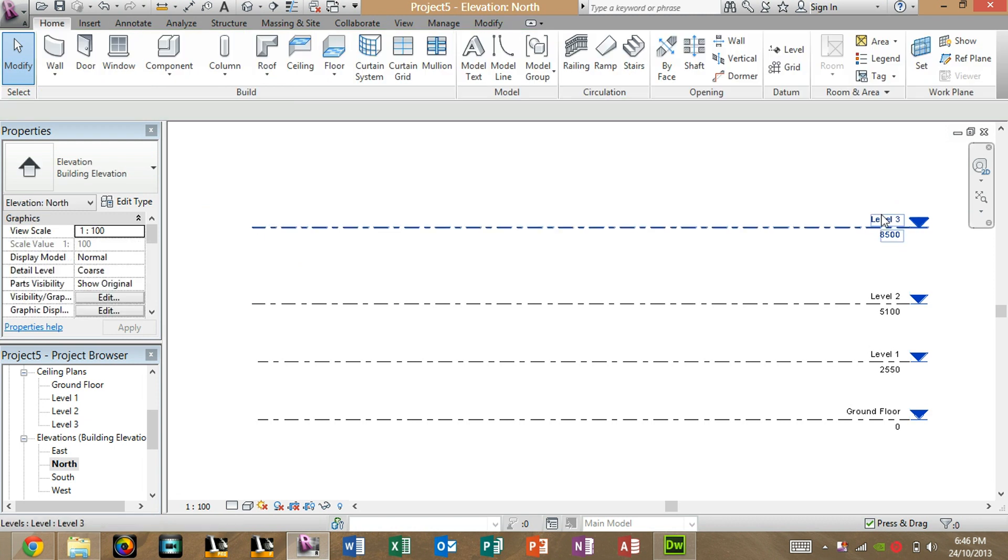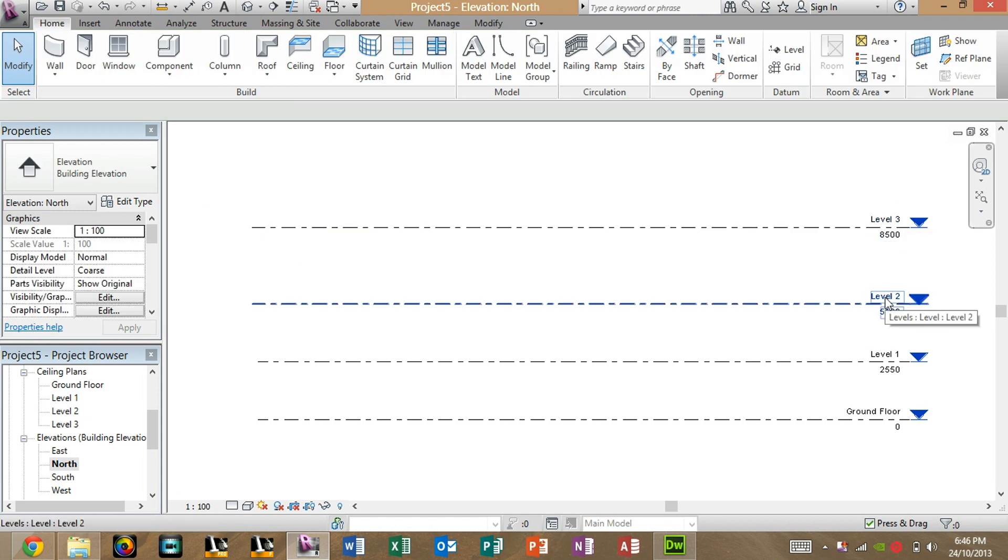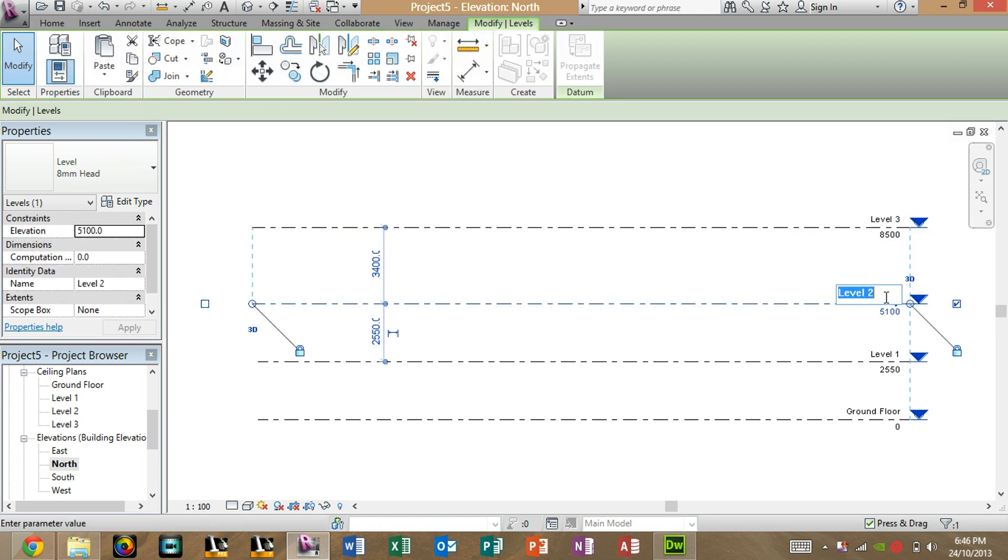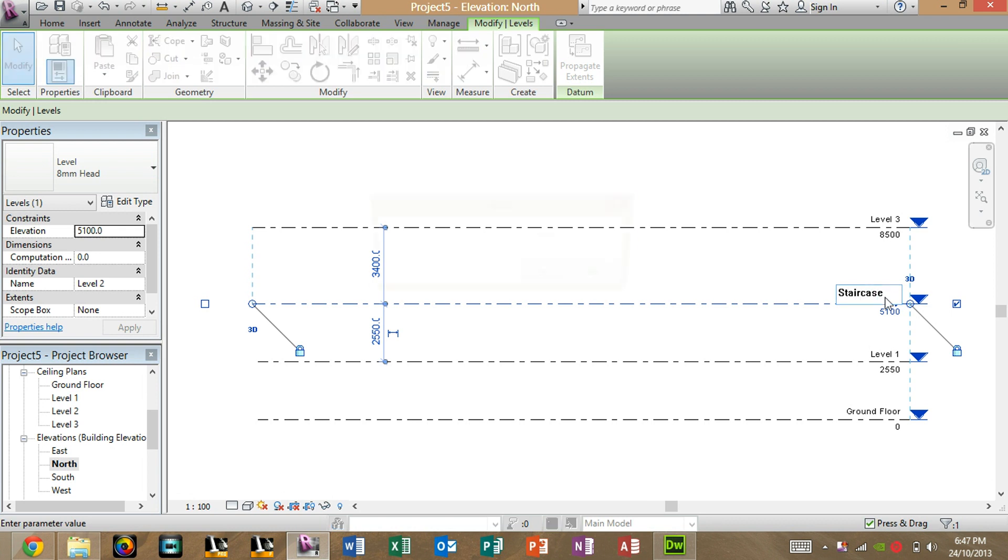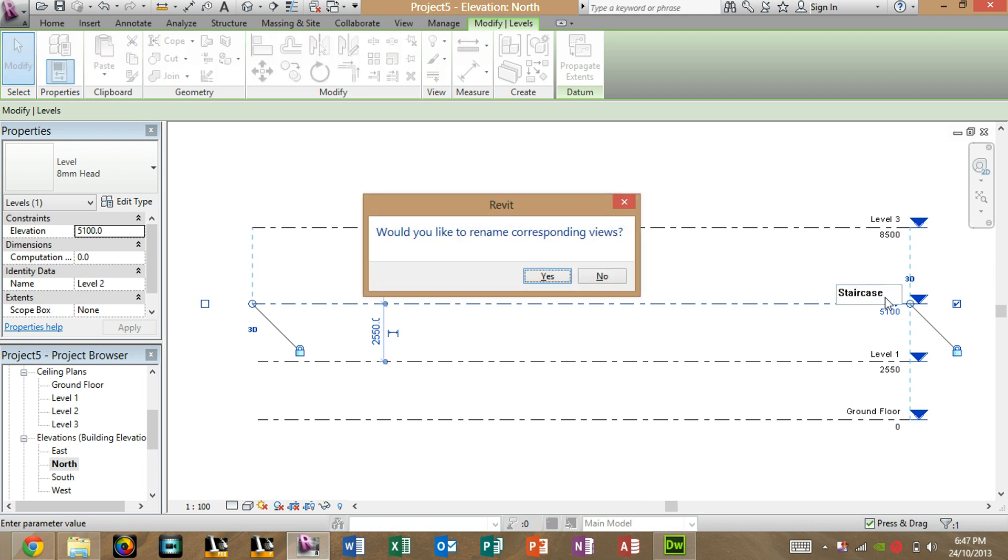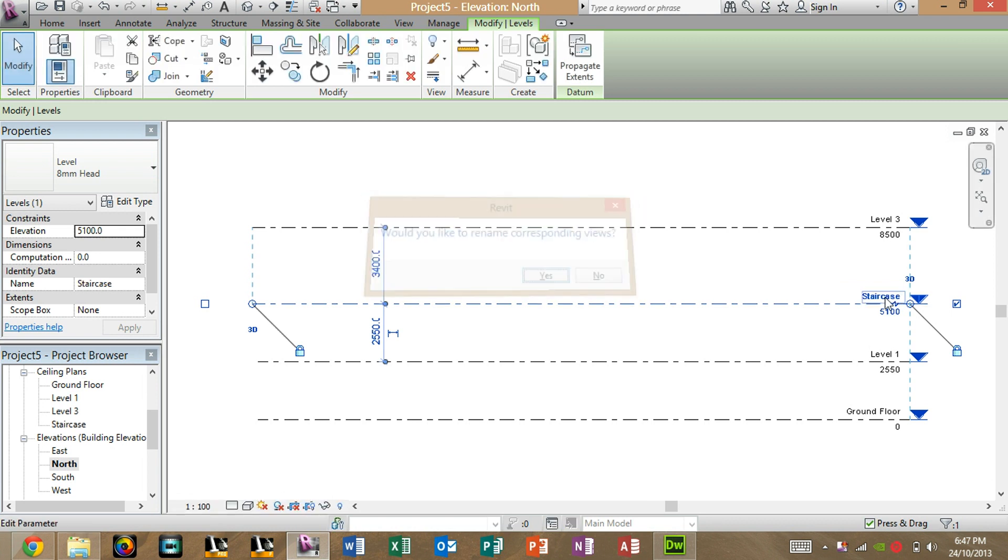But you can also change the names of the floors. If you just double click on Level 2 or something, you can change the name. Let's just say, Staircase Floor. We'll just type staircase. And there you go, you've changed the name of the floor.